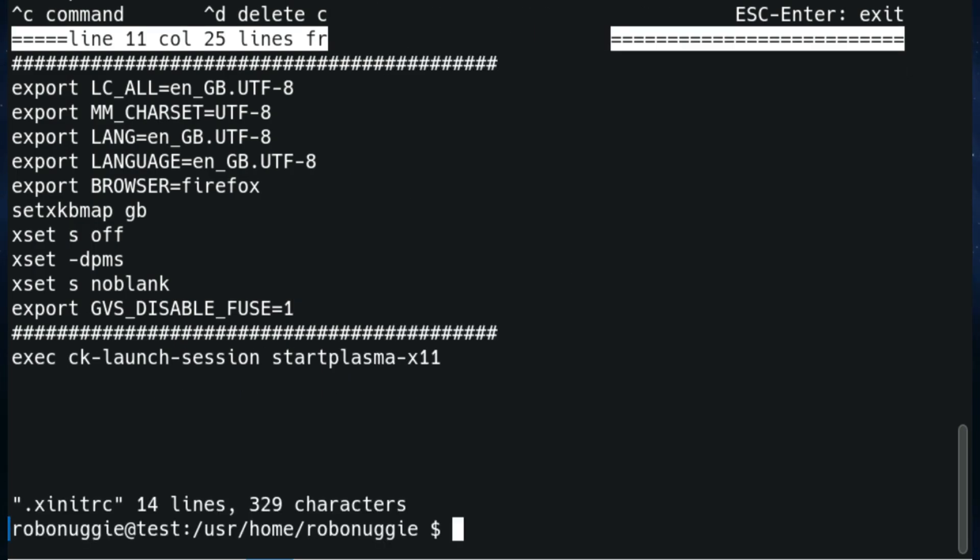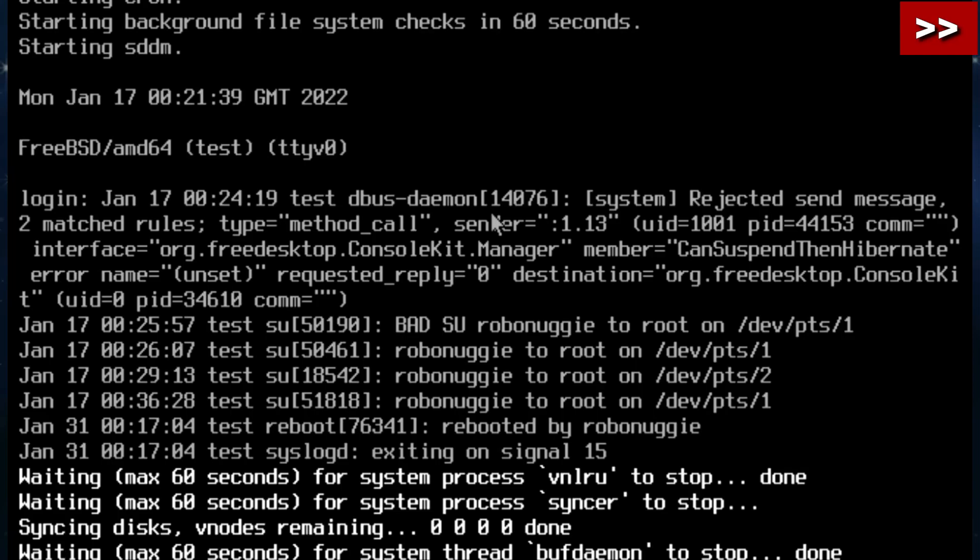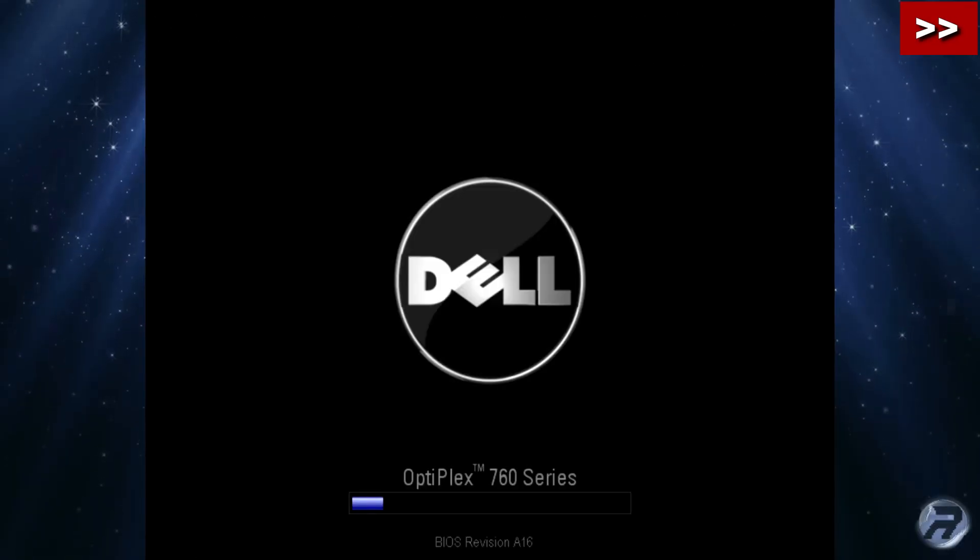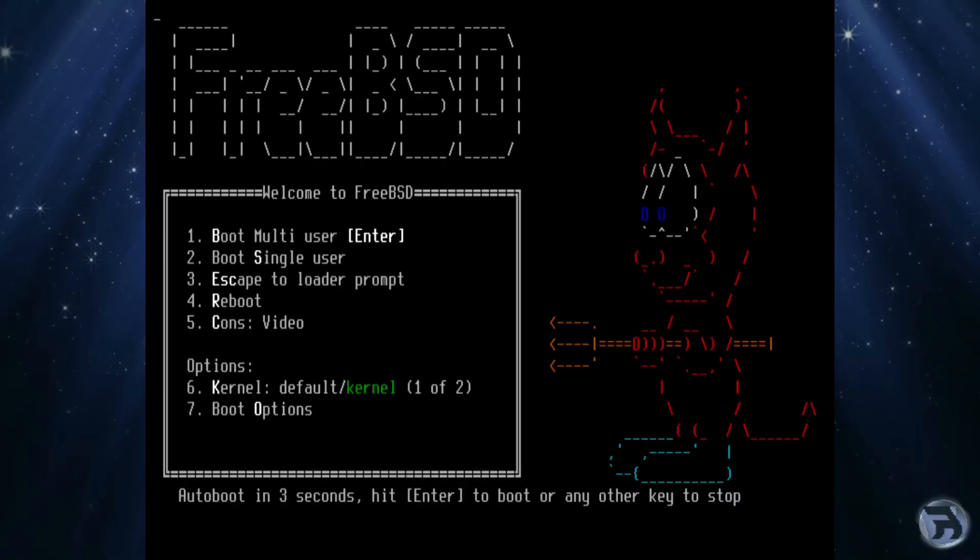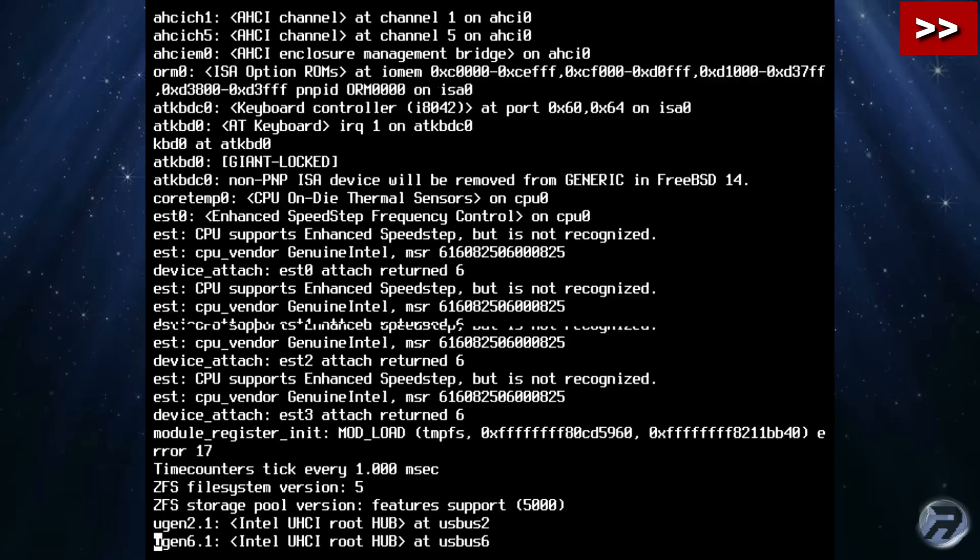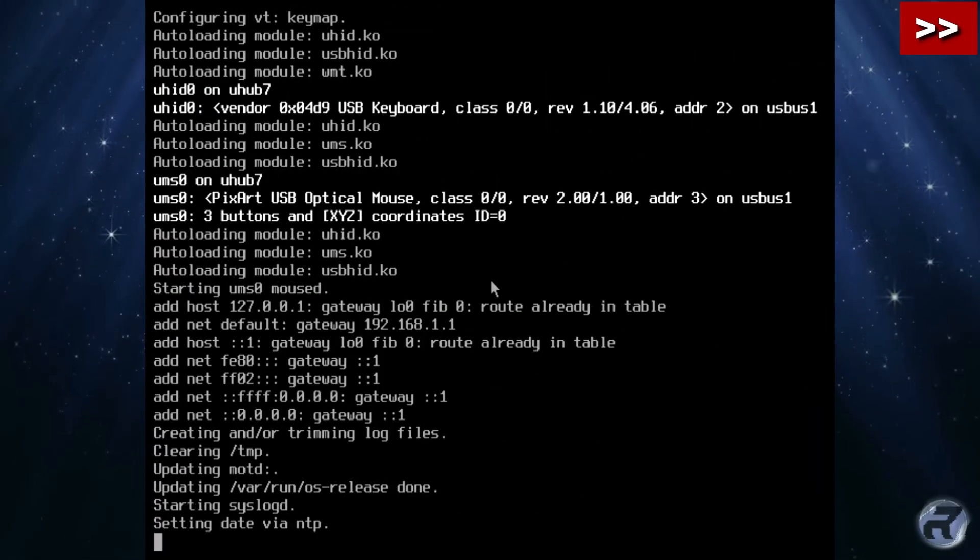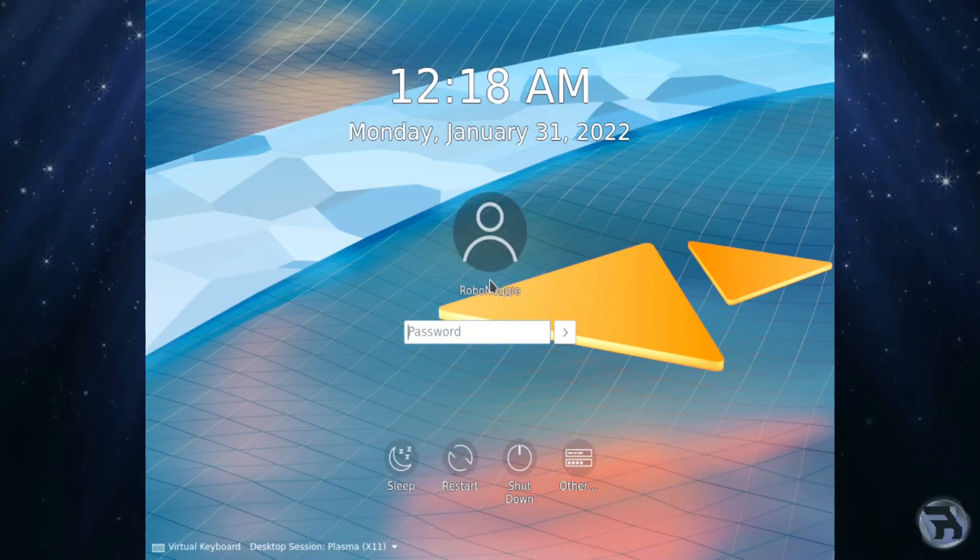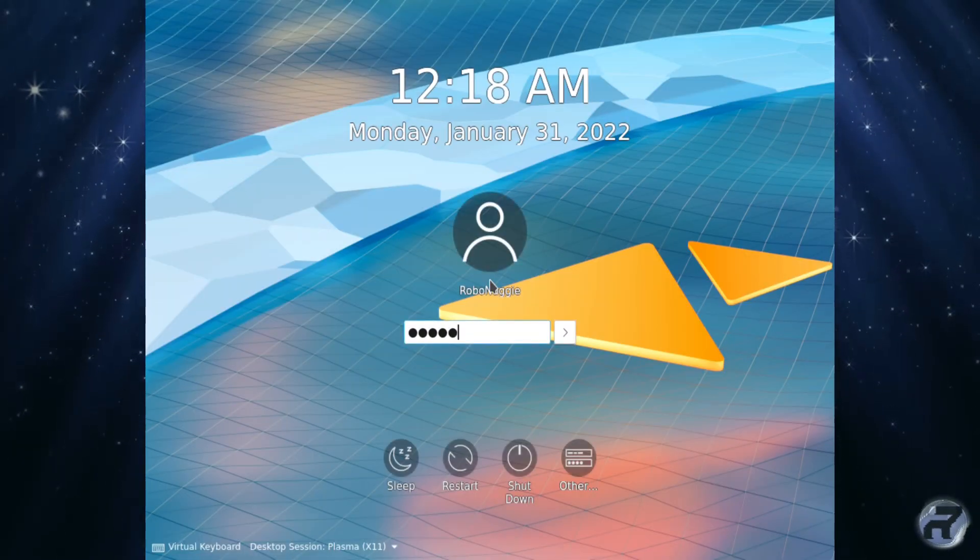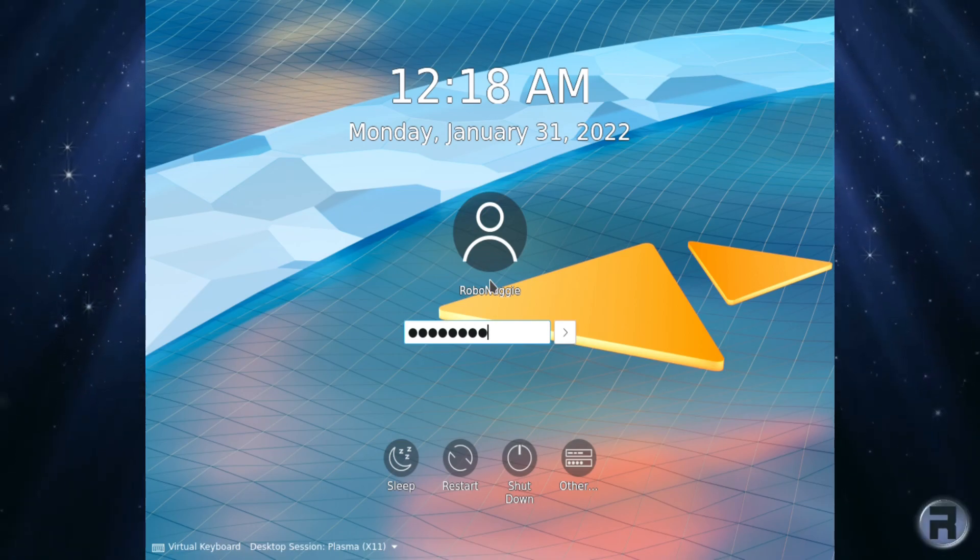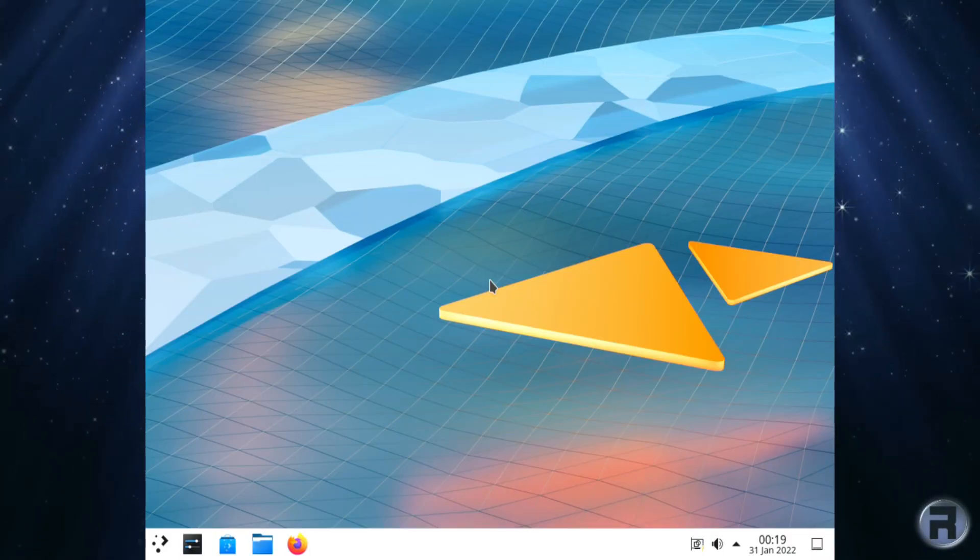But now we're going to reboot the system and test it. Hopefully we haven't made any mess ups and it will reboot properly. Seems to be alright so far. And here we are, yes very nice. Log back in. And yes, nice and clean.